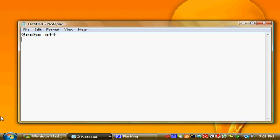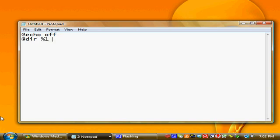The next line is the meat of the batch file, at sign dir, percent one, and then slash capital A, which will cause the batch file to list any hidden files or folders, and then slash capital S, which will have it look in any subdirectories.